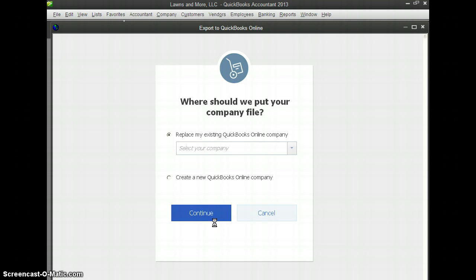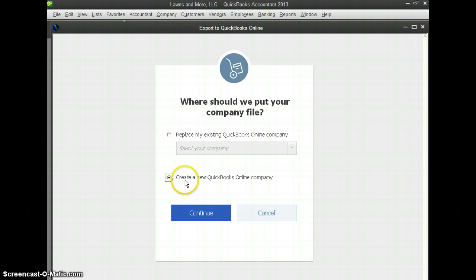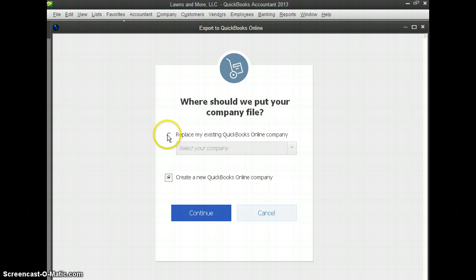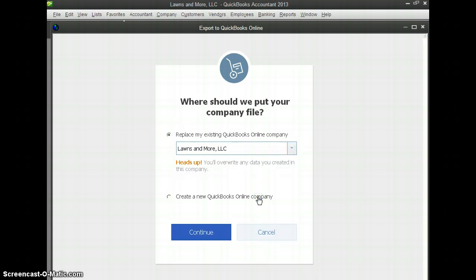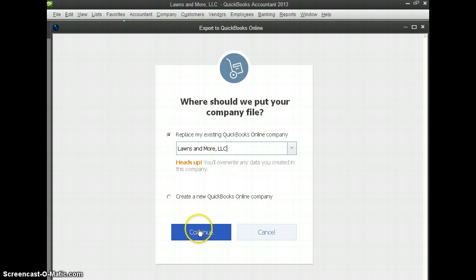Now it's going to give you two options here. If you're a brand new user to QuickBooks Online, this is going to be the option that you select, Create a New QuickBooks Online Company. If you already logged into QuickBooks Online, you set a company up, which I already have. Let's go and select that option, Lawns and More LLC, Lawns and More LLC up here as well. We'll go ahead and continue.